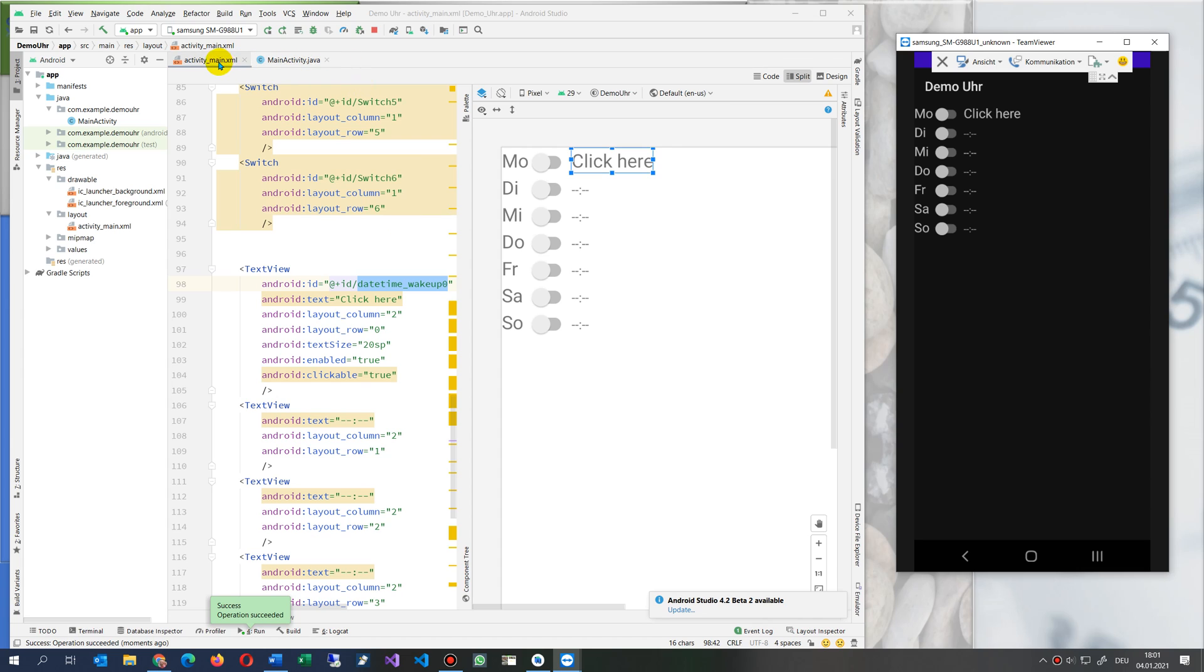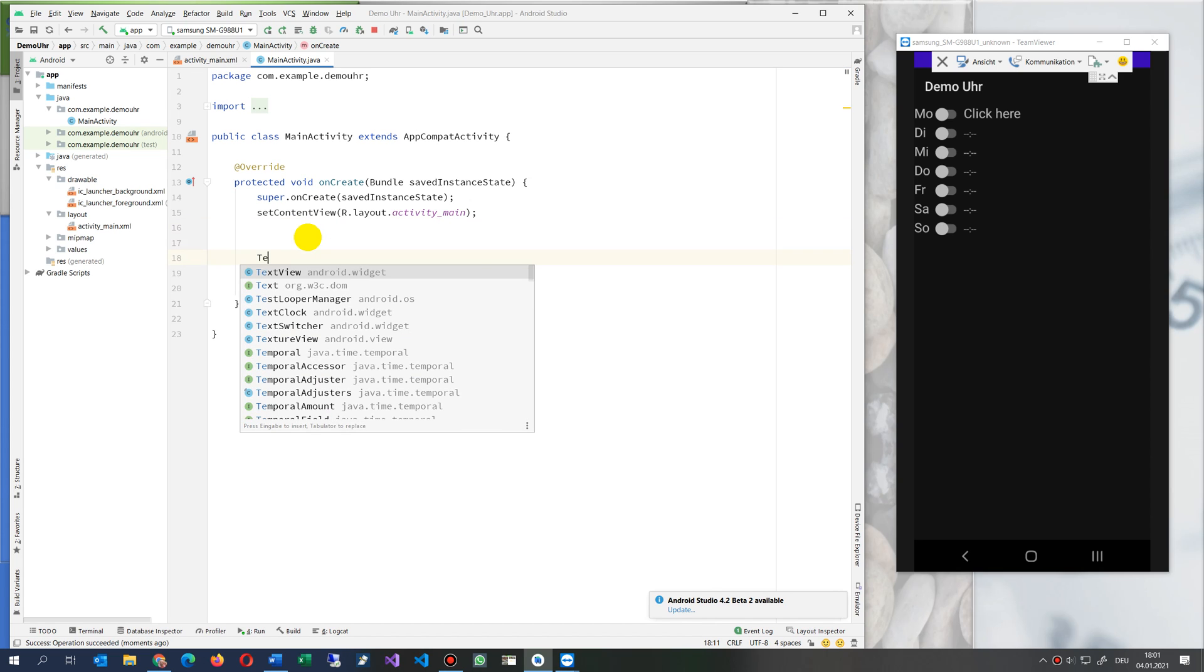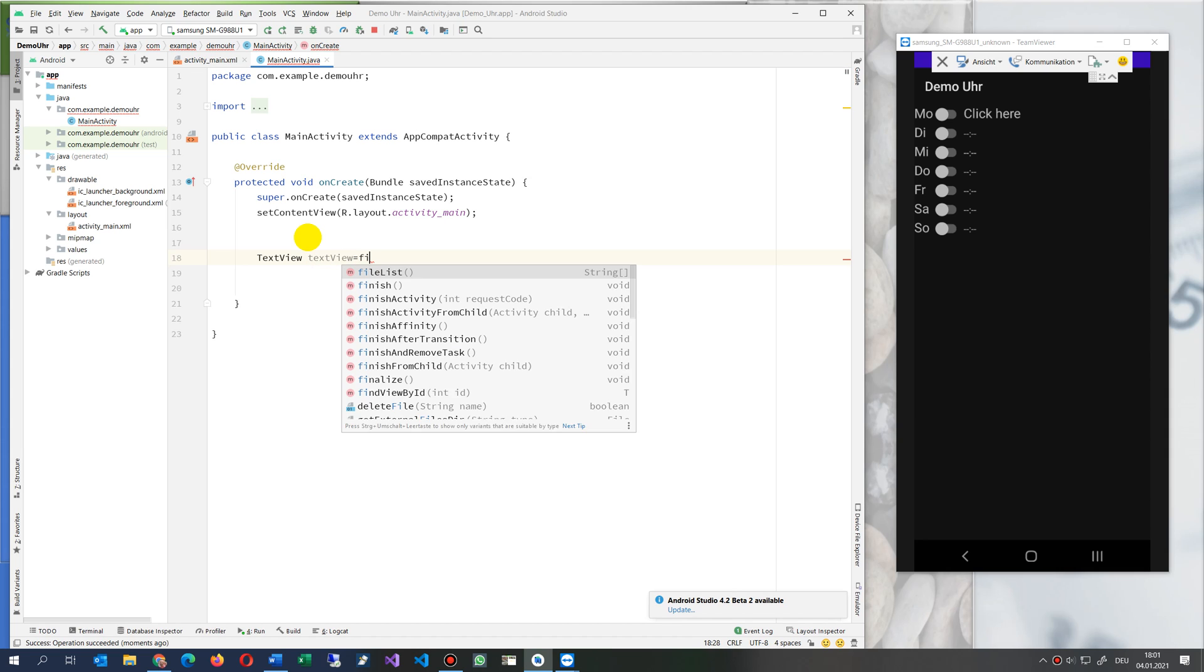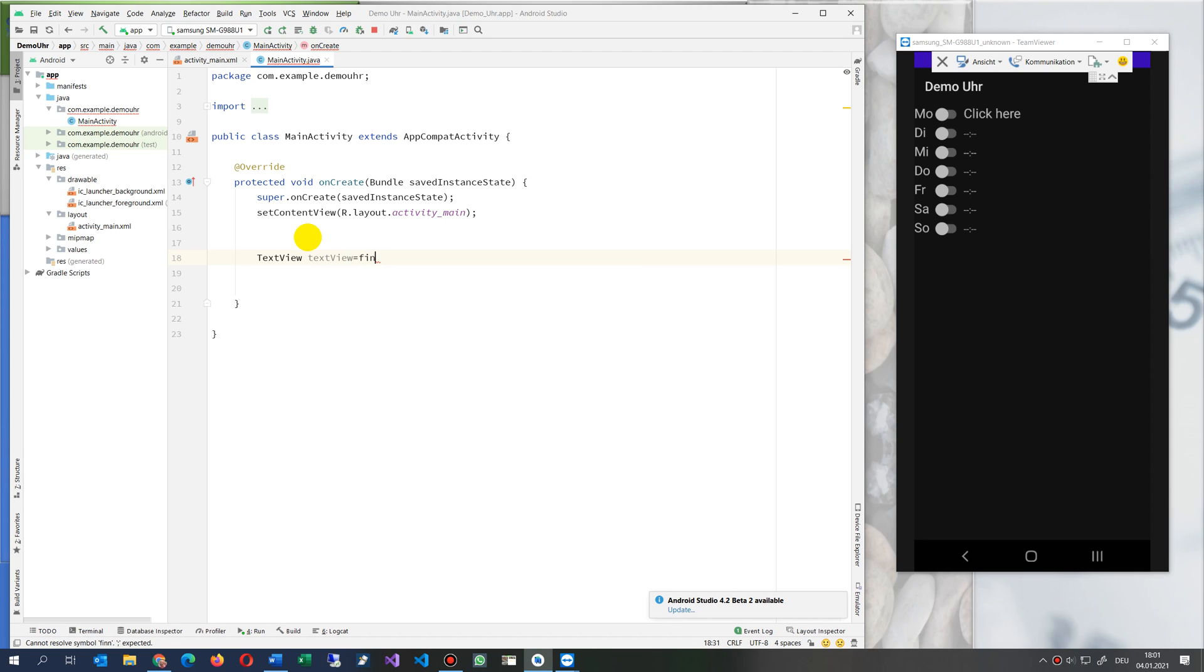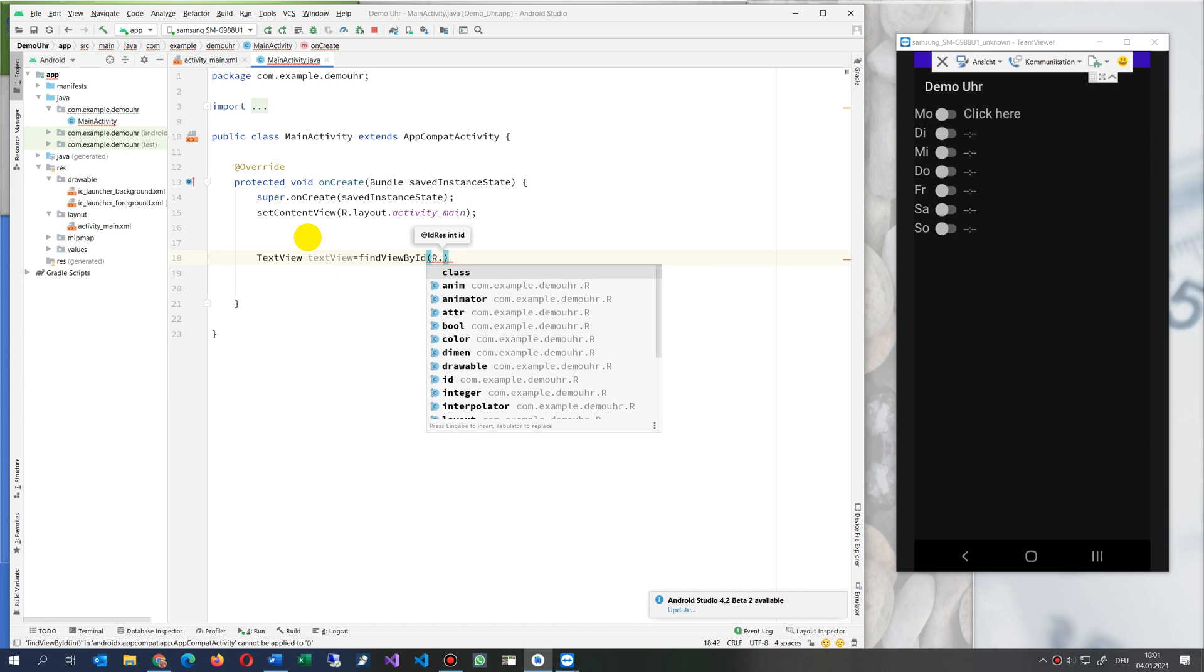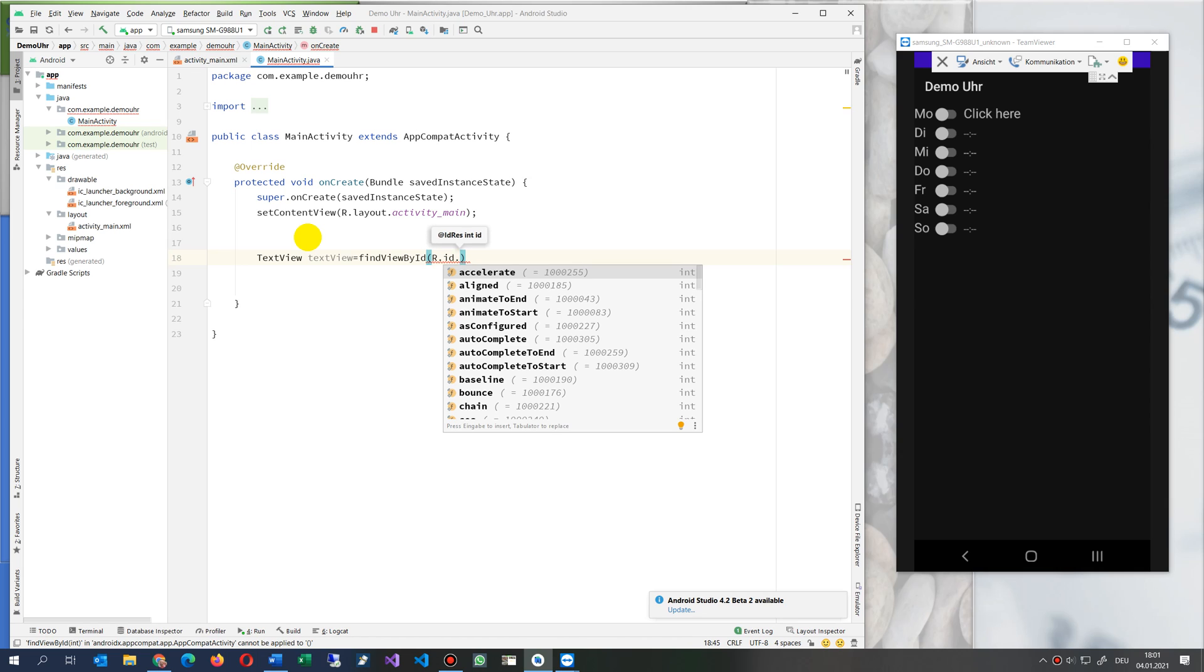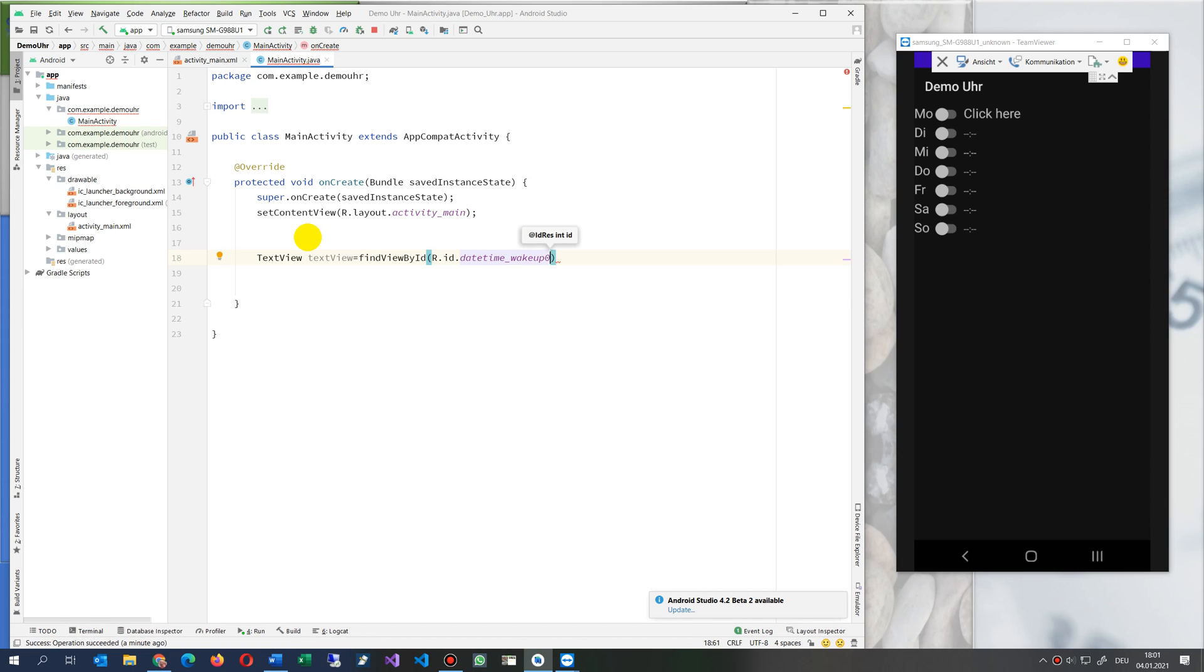Now we go to the main activity in the background. And now we say this is a text view. Text view, text view clickable equals find, find by ID, tab dot ID tab. And now this is my date time was what it was called.